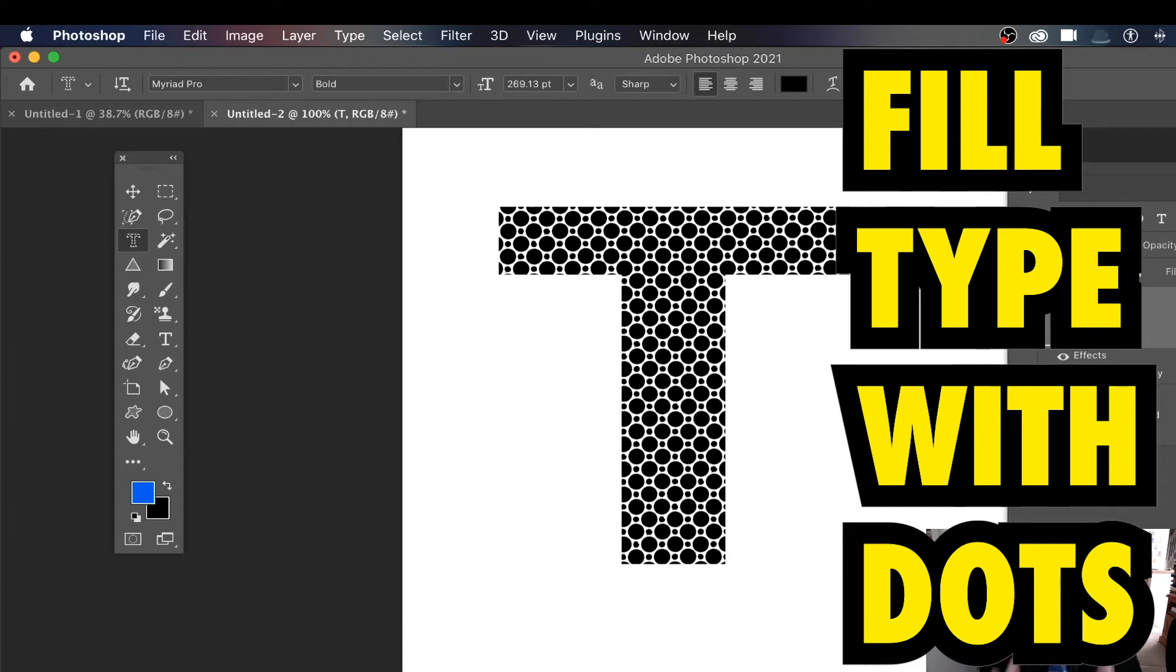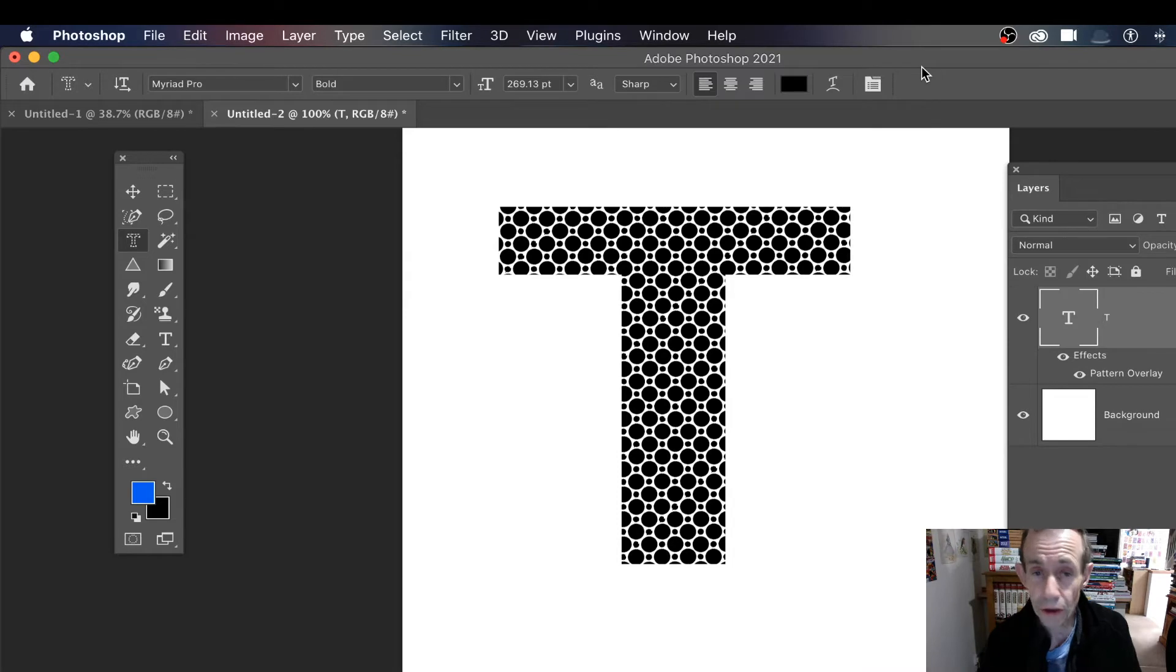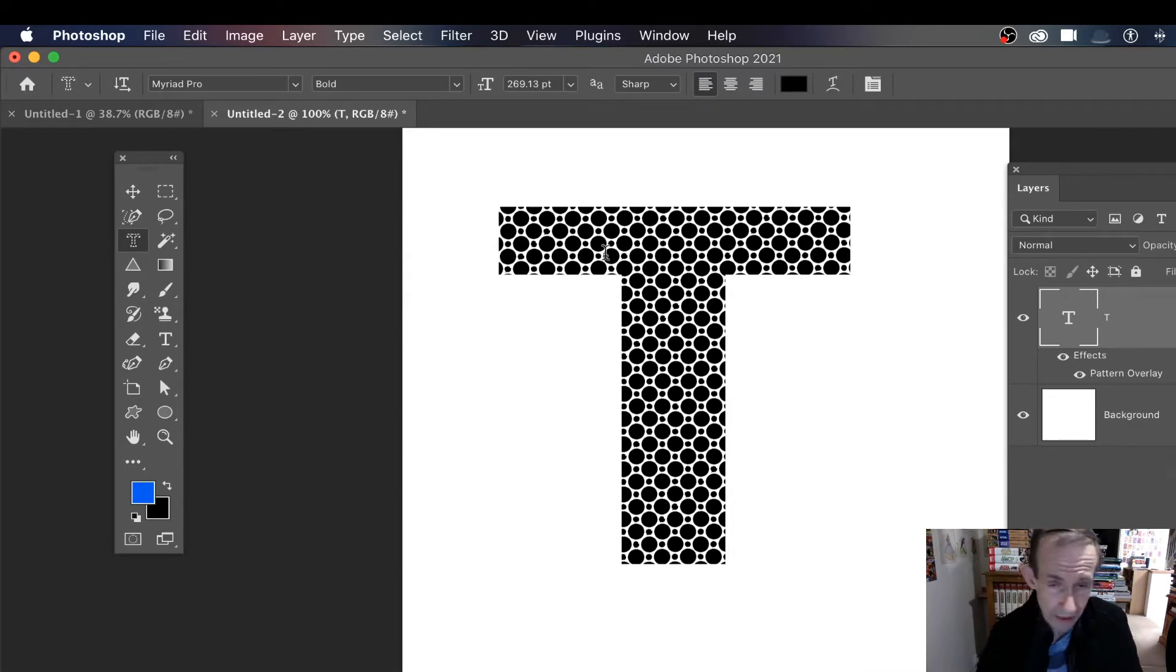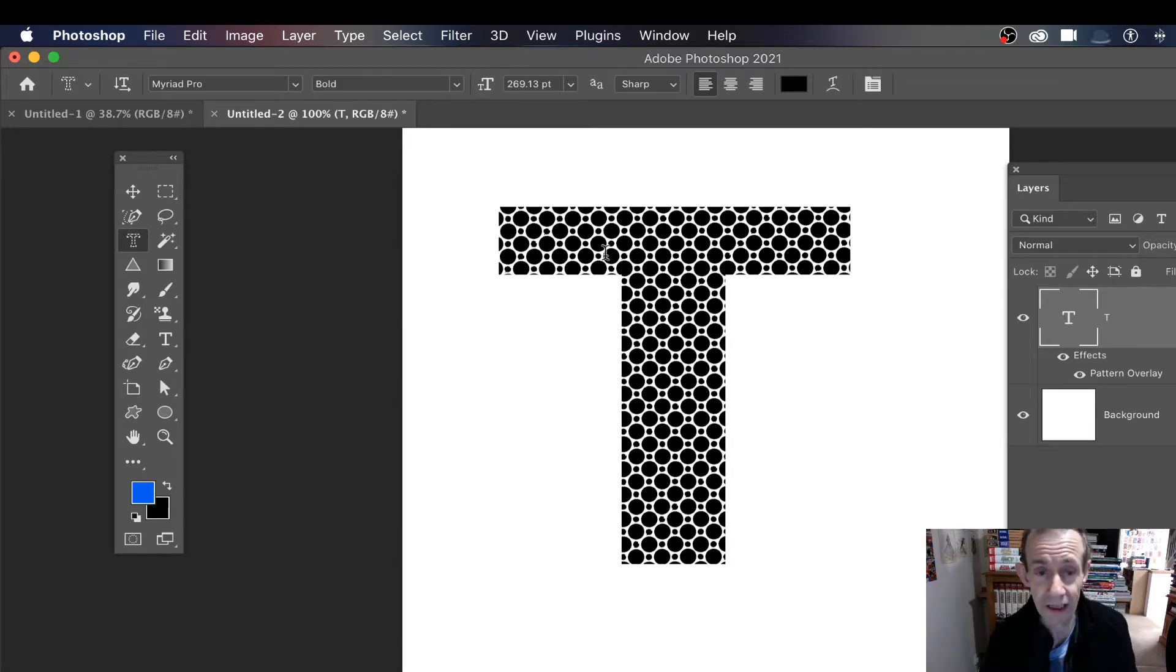How to create a dotted design like this in some type in Photoshop. I've got letter T there, but it doesn't have to be just T - it could be any other letters, combinations, and it can be any kind of dot pattern as well.